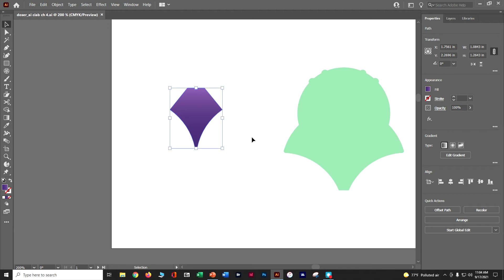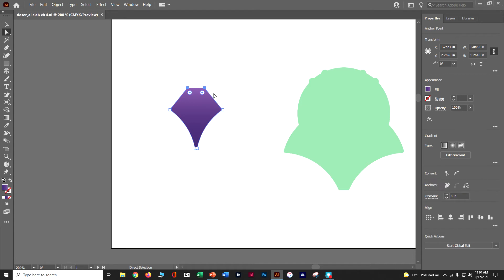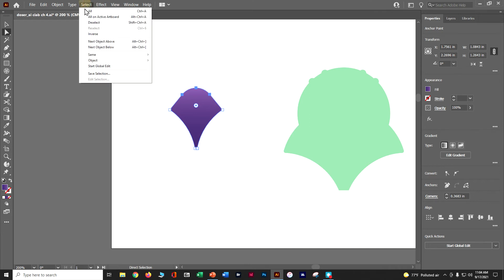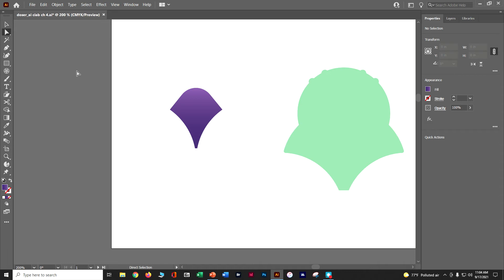Now we're going to round out the top corners. Go to our direct selection tool and do a selection around just those top two anchors — we know they're selected because they're both dark blue. Grab the widget and pull it all the way down until it turns red to make it kind of an arc. Then do select, deselect, and control S to save.